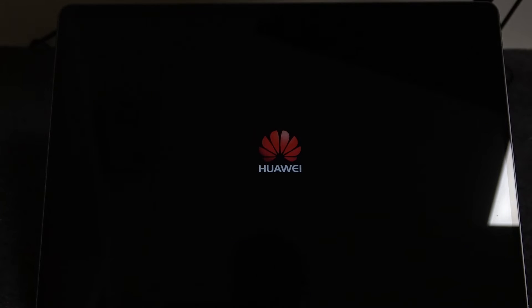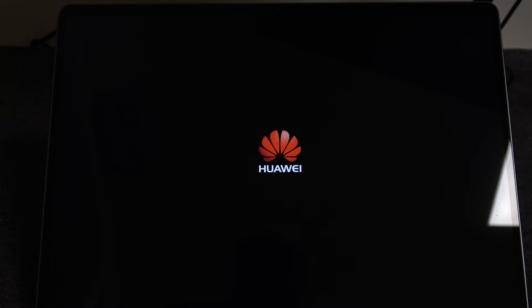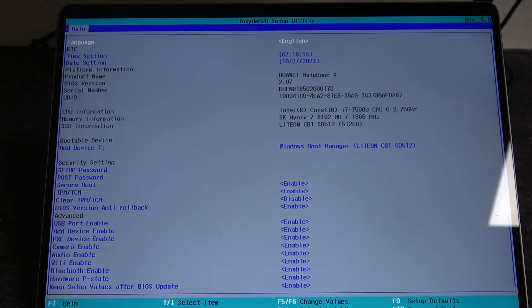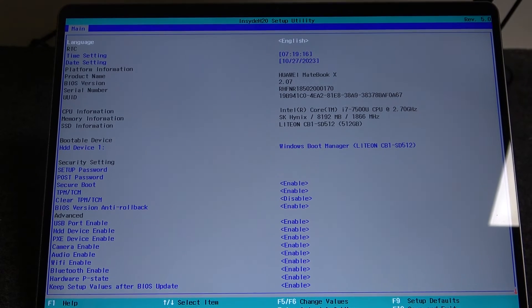After a few moments we should see the BIOS. Here it is.